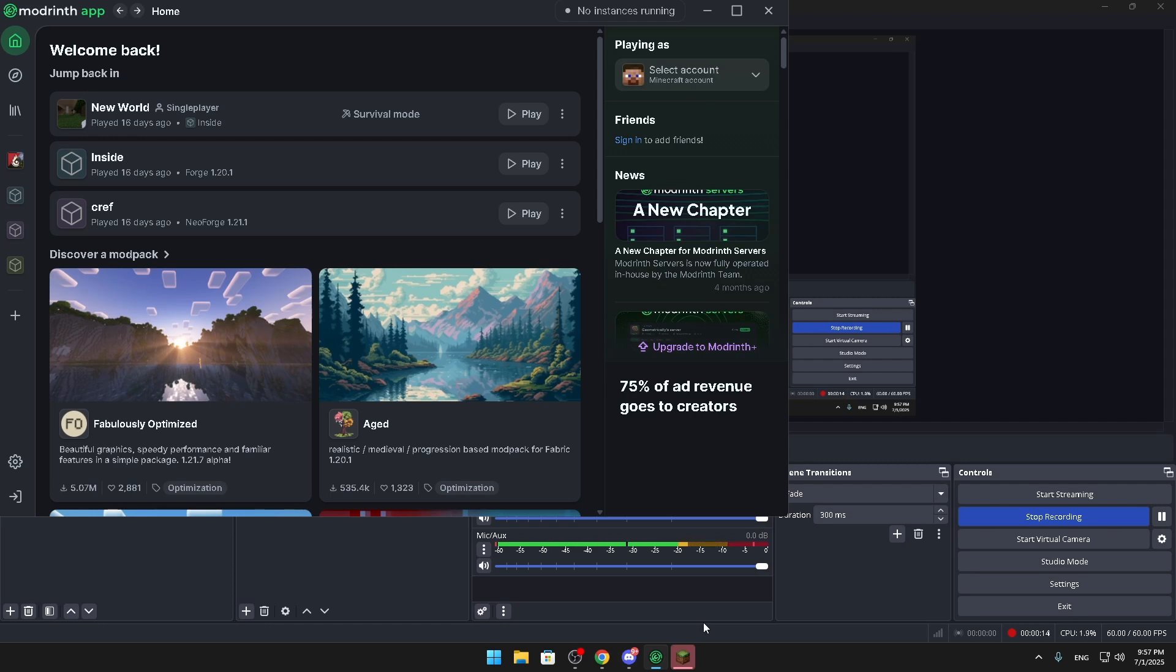So basically you're just going to make sure you installed ModRinth app as you can see on my screen and T-Launcher. Those are the only things you need to install, just those two things.